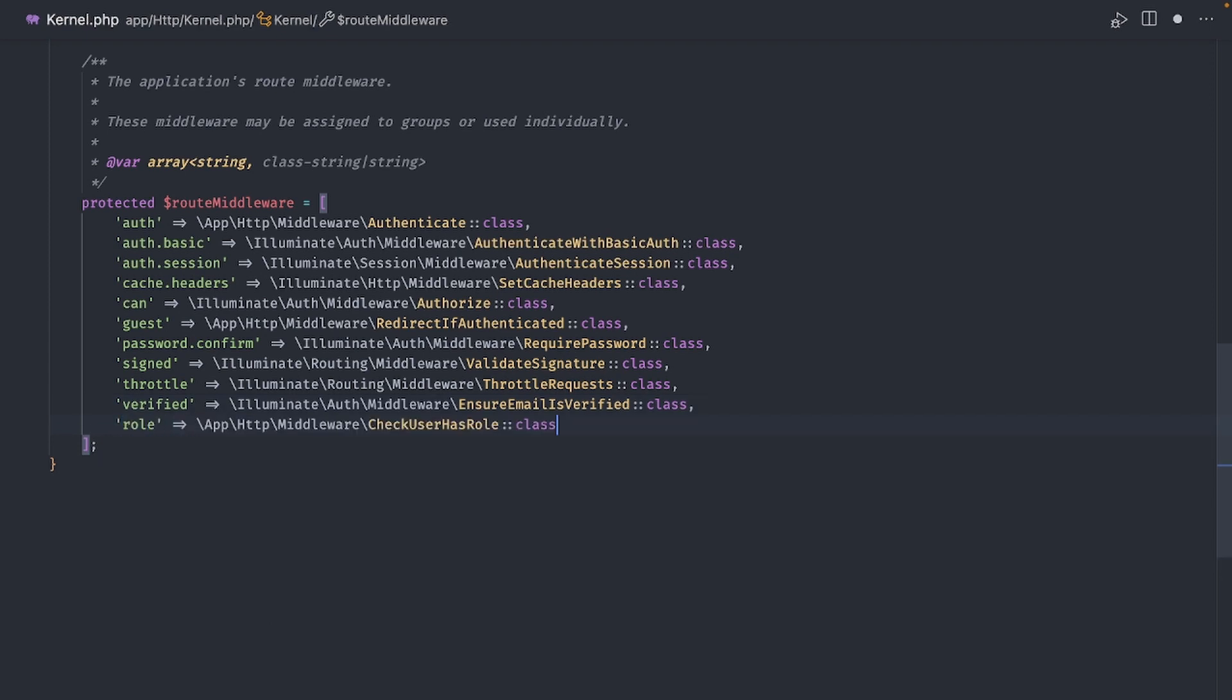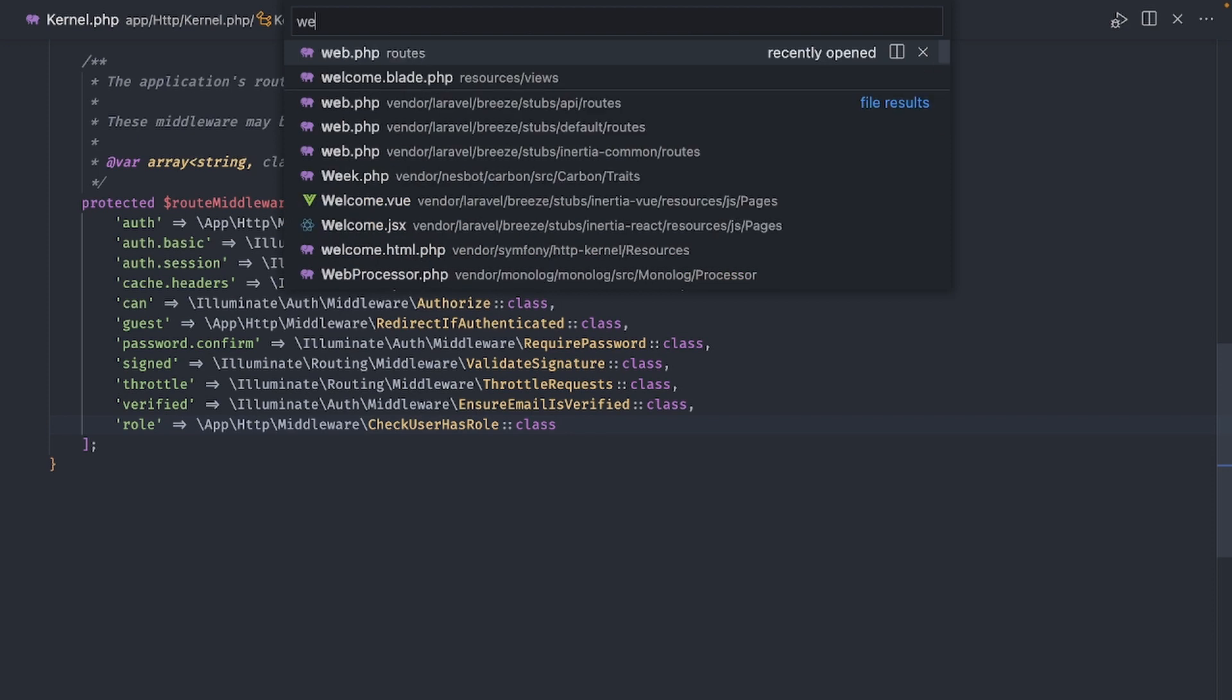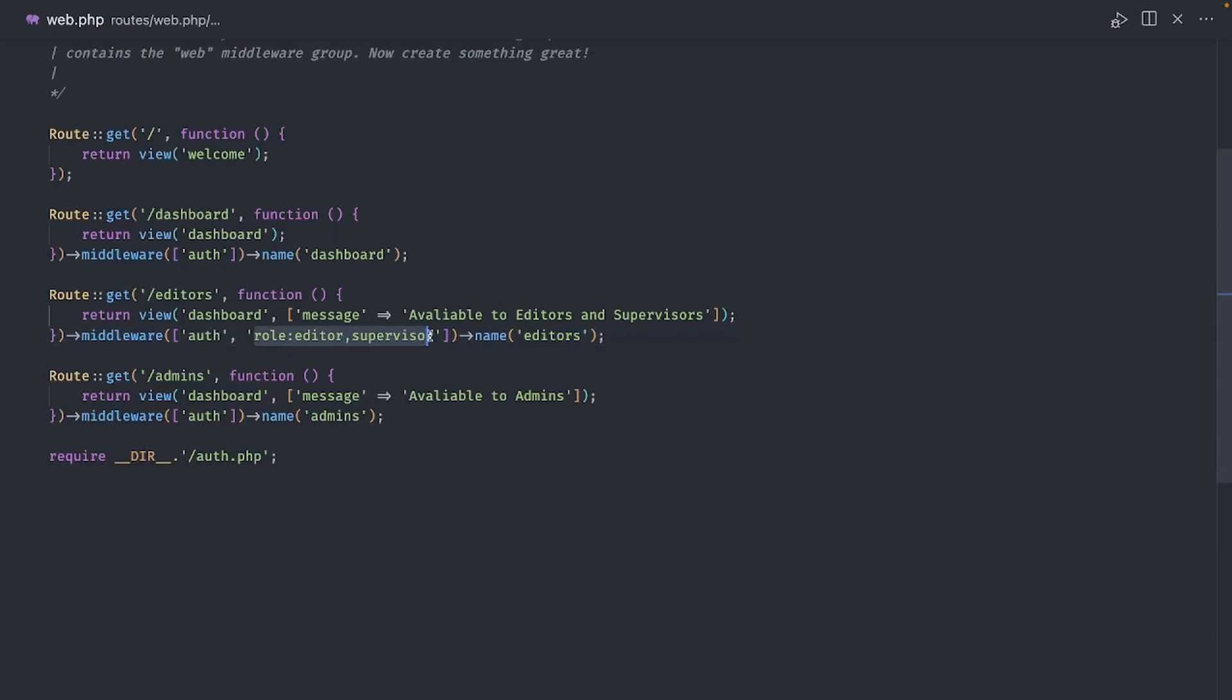Now we can restrict access to our routes. For example, let's not allow regular users to the editor's route. Only editors and supervisors. And yes, the search is case sensitive, but I'm doing this on purpose just to demonstrate that just because we sometimes get the expected results, doesn't mean everything works.